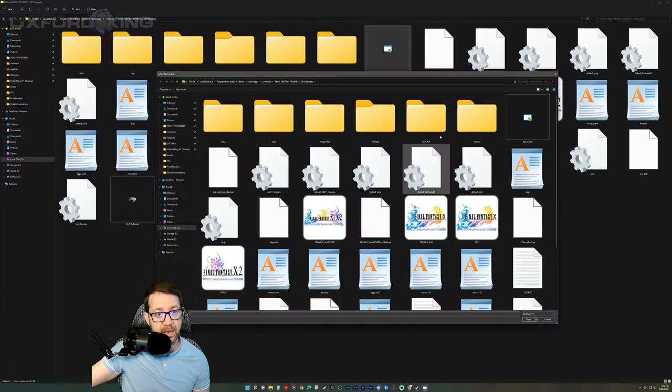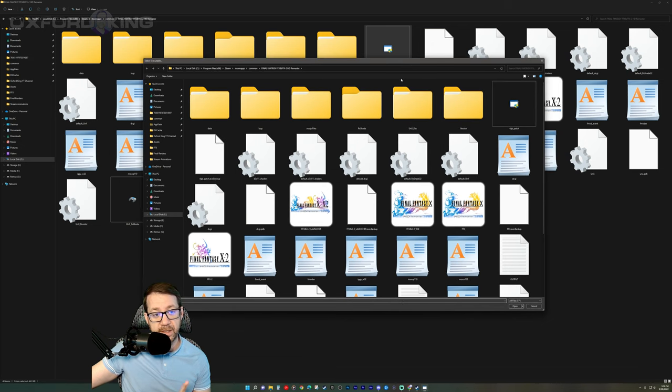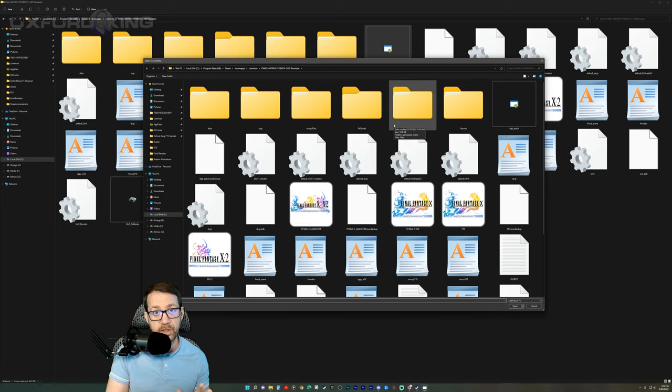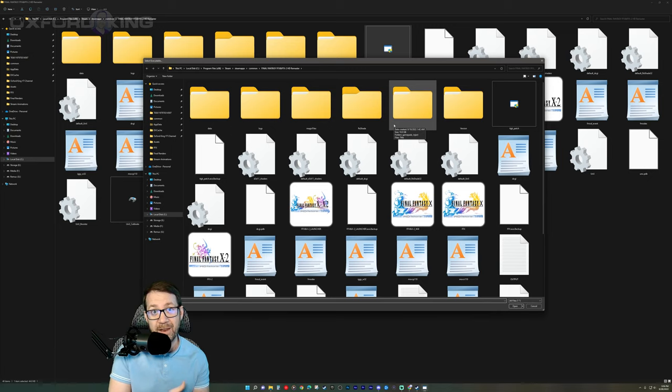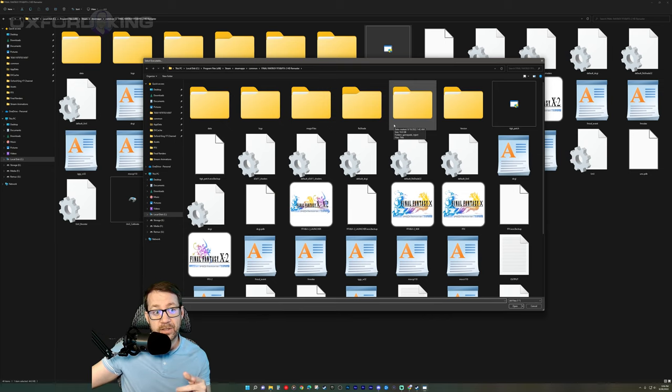Go ahead and double click it. It's going to ask you yes or no. If you run through admin rights, say yes to that. Now here's a two-step process. I tried doing just the executable. It didn't work. So I did both the executable and the launcher and then it worked. So let's go ahead and apply this to the launcher first.